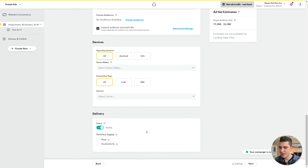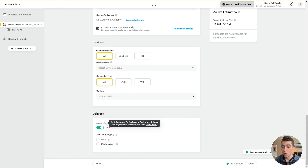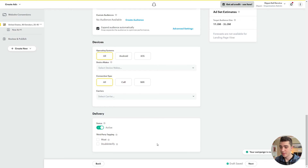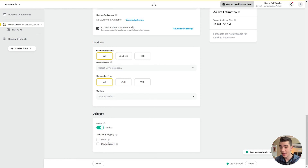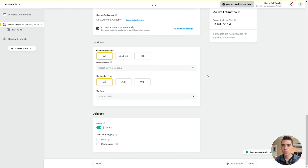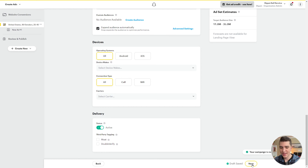Going down to delivery, we can see the status of our ad campaign will by default be set to active and will begin delivery on the start date and time. Next we have third-party tagging — Moat and DoubleVerify — which are more advanced advertisement analytics tools. You can add DoubleVerify tracking and Moat tracking to all ads in this ad set if you know how those work. In the top right corner, we can see our target audience size is 11 million to 36 million people.